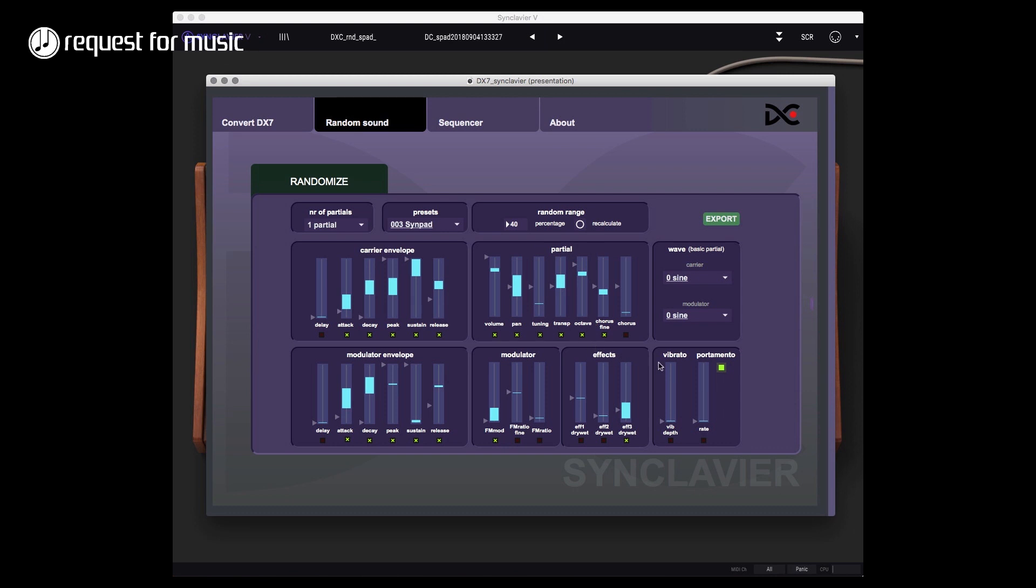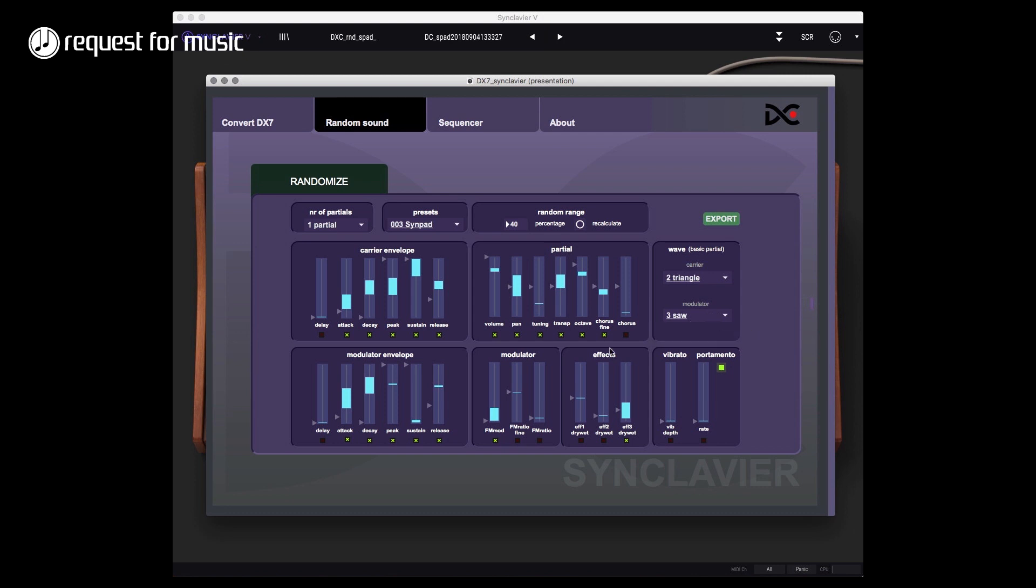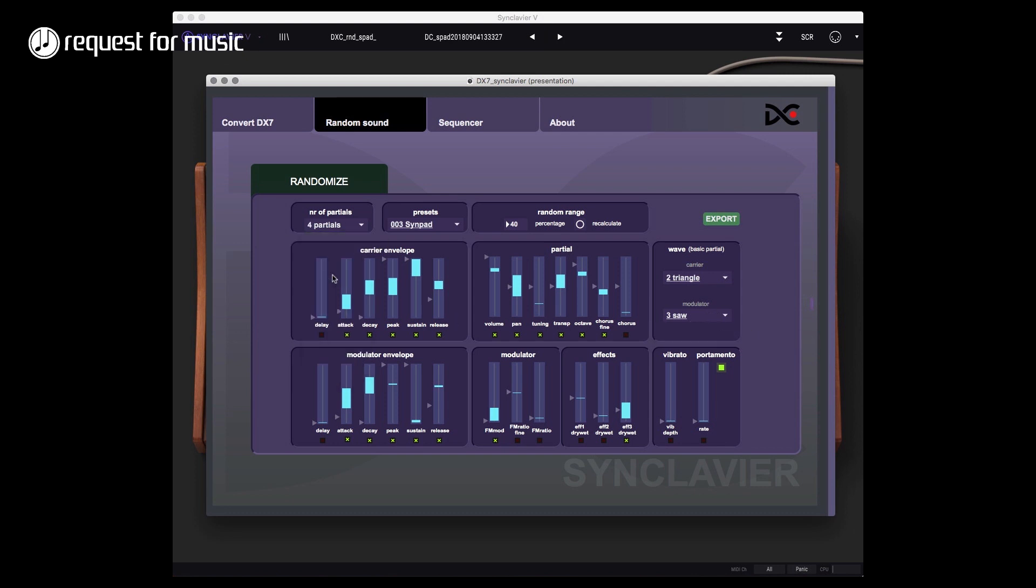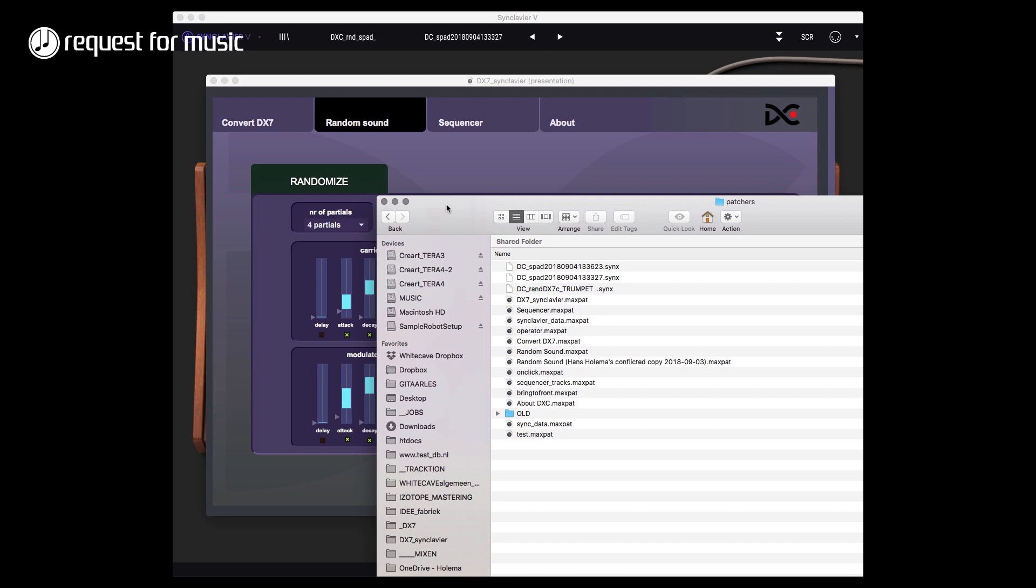If I do it now with this sine pad, I want to change the sound of the modulator, of the wave, the basic wave of the modulator as well. I want to change that to for instance a saw wave, and I want to change this to a triangle wave - so a triangle for the carrier and a saw wave for the modulator. I want more partials, four partials something like that. I can still change for instance the range for the pan and I can change the range of the tuning a bit like this. And now export this sound.